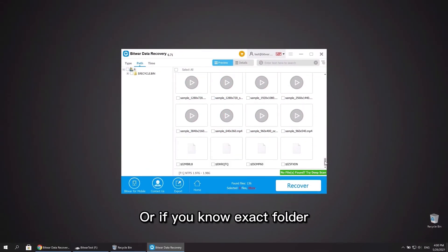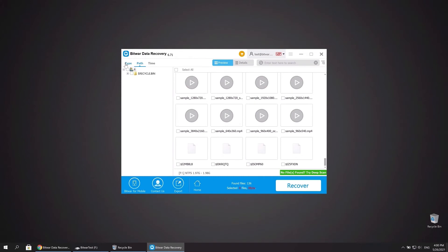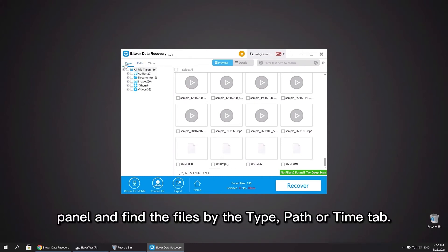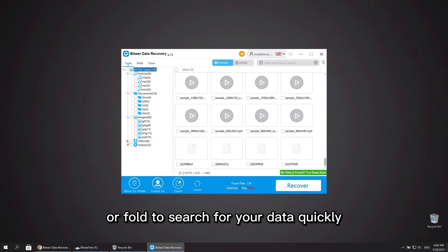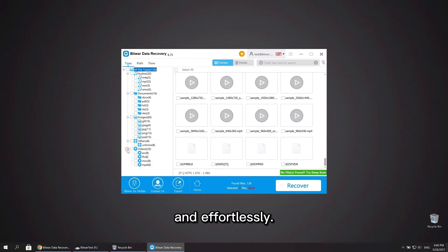Or if you know exact folder or what type of files you need, turn to the left panel and find the files by the type, path, or time tab. Click to expand each category or folder to search for your data quickly and effortlessly.